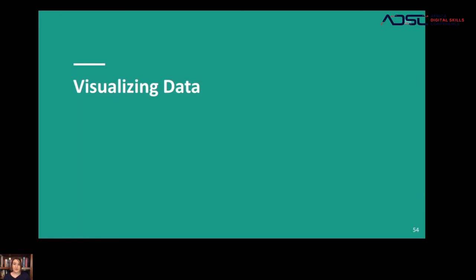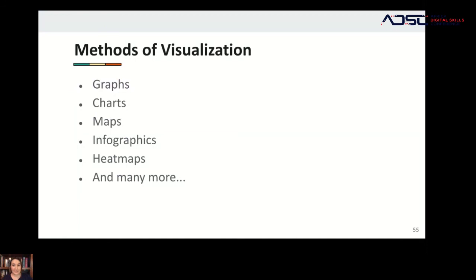There are different methods for visualizing data — you can visualize in many different ways and there isn't always one best approach. The same data set could have multiple visualizations, and that's great. However, the way you choose to show the data can change the meaning that people take from it.